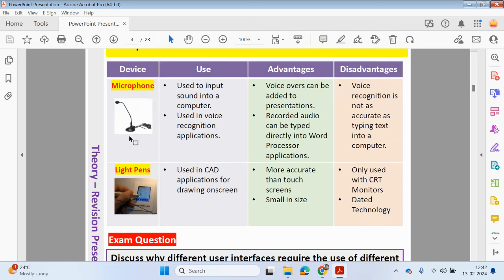If you want to record audio, we need to use a microphone — in these videos I have an inbuilt microphone to record my audio. A microphone can also be used in voice recognition applications, to write out letters based on audio input, and voice can be added to presentations. Recorded audio can be typed directly into word processor applications using specific software. However, voice recognition applications are not as accurate as typing text into a computer.